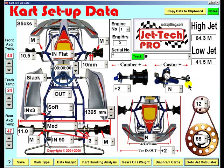Collection and analysis of chassis setup data is vital to improving lap times and helping you understand your kart racing chassis. In a later video, I will explain the new data analyst feature of Jettec Pro, which moves kart chassis setup recording to another level.